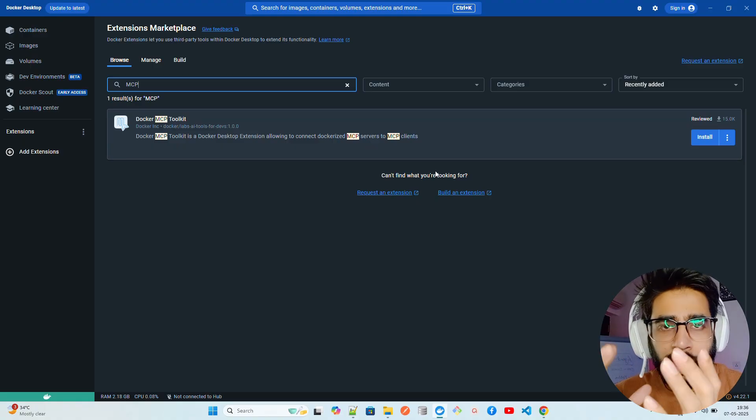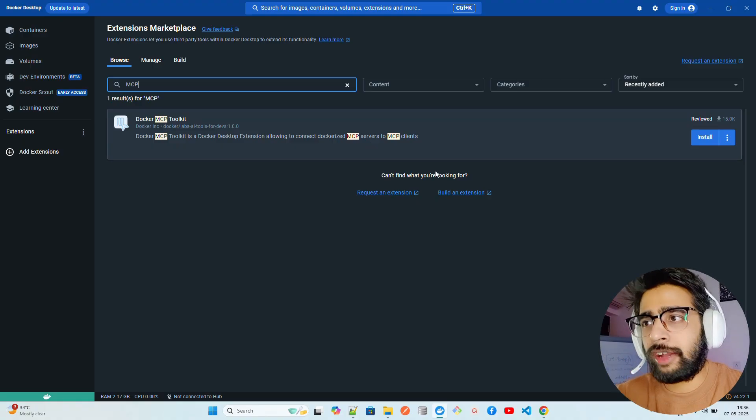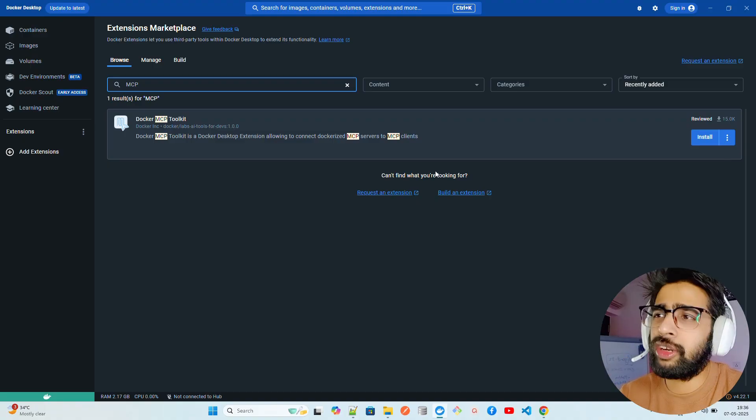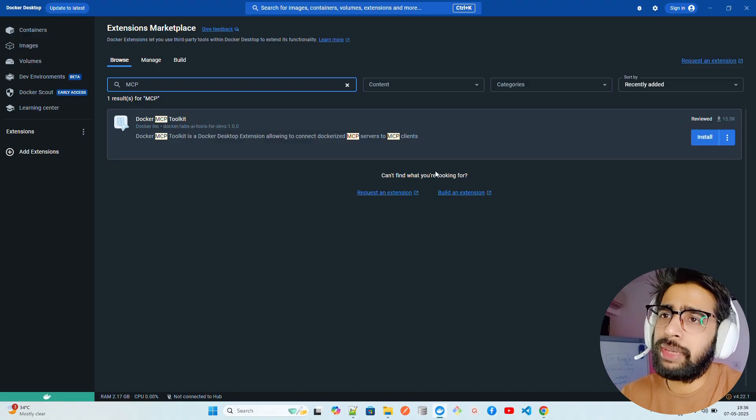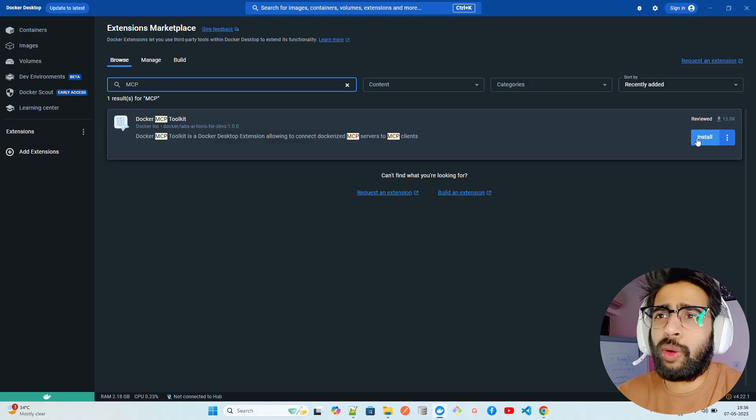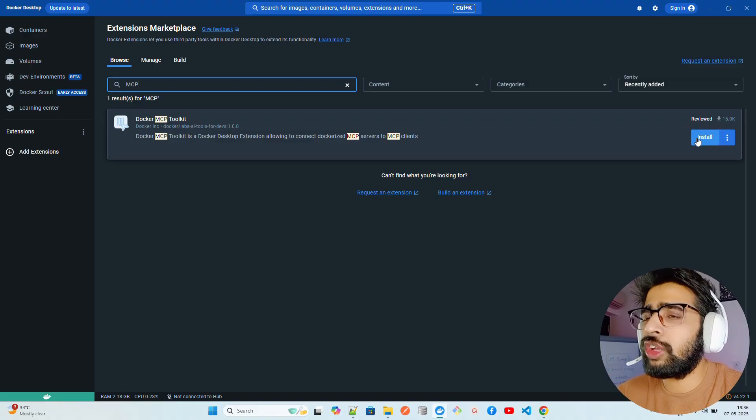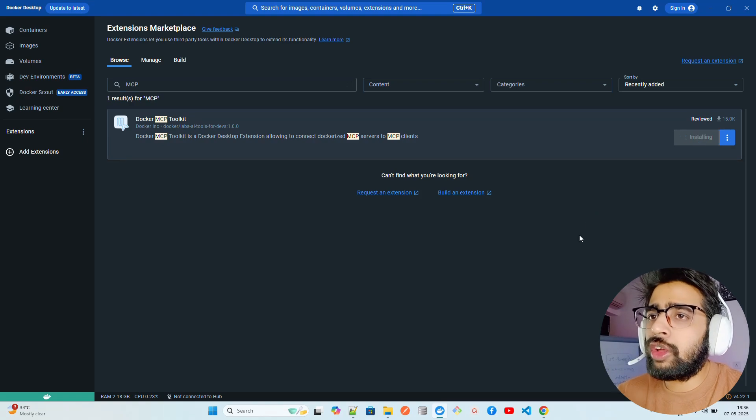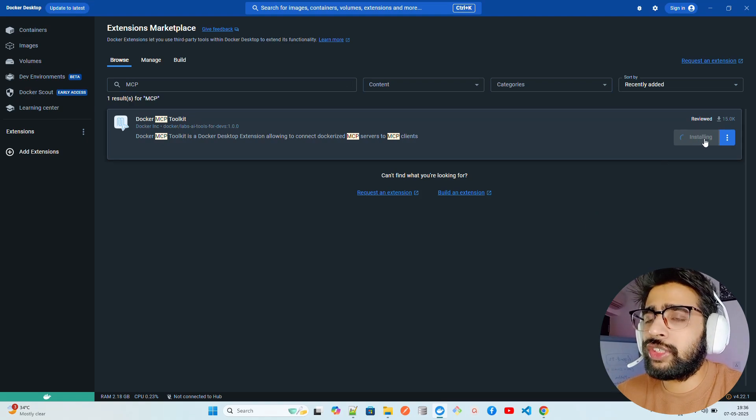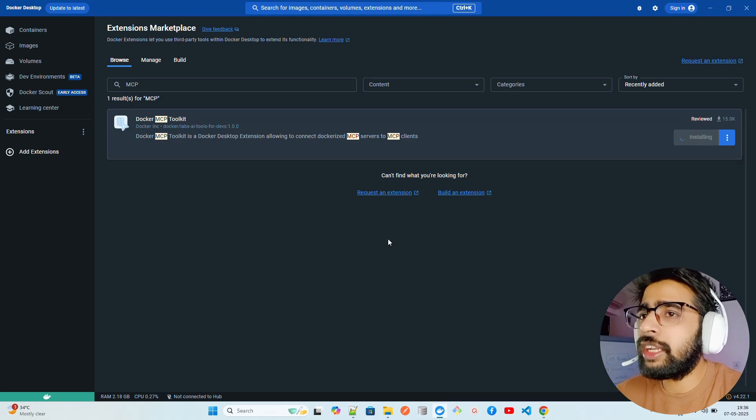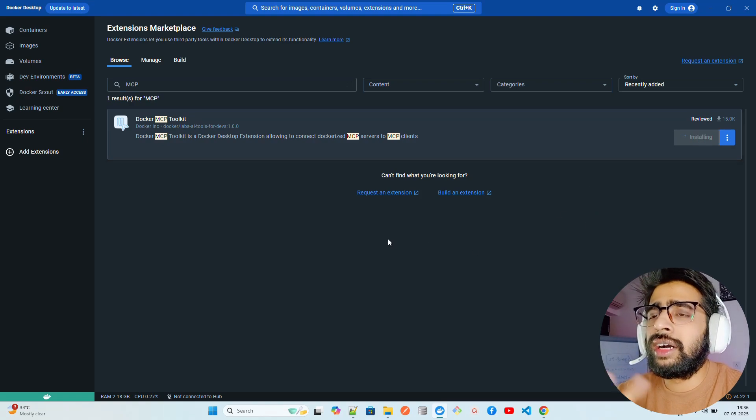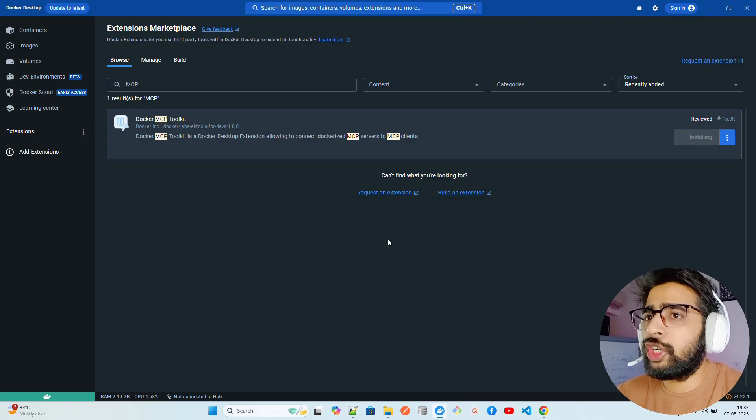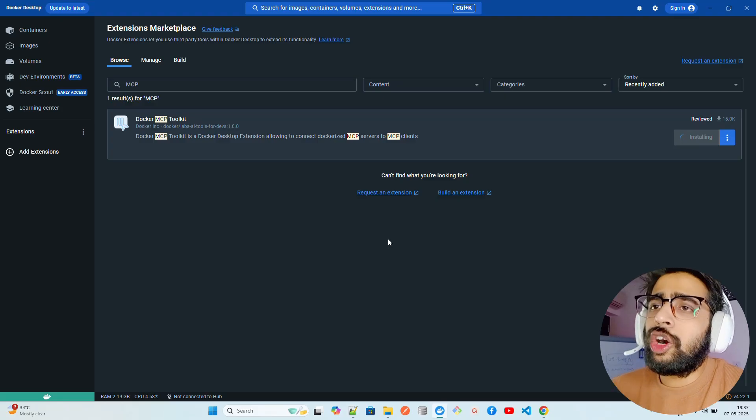This video is of course going to be part of the MCP playlist. I already have around 13 videos on the MCP playlist, this is going to be the 14th probably. Let's install this. The moment I install here you can see it says installing. It will take a bit of time to install Docker MCP Toolkit.